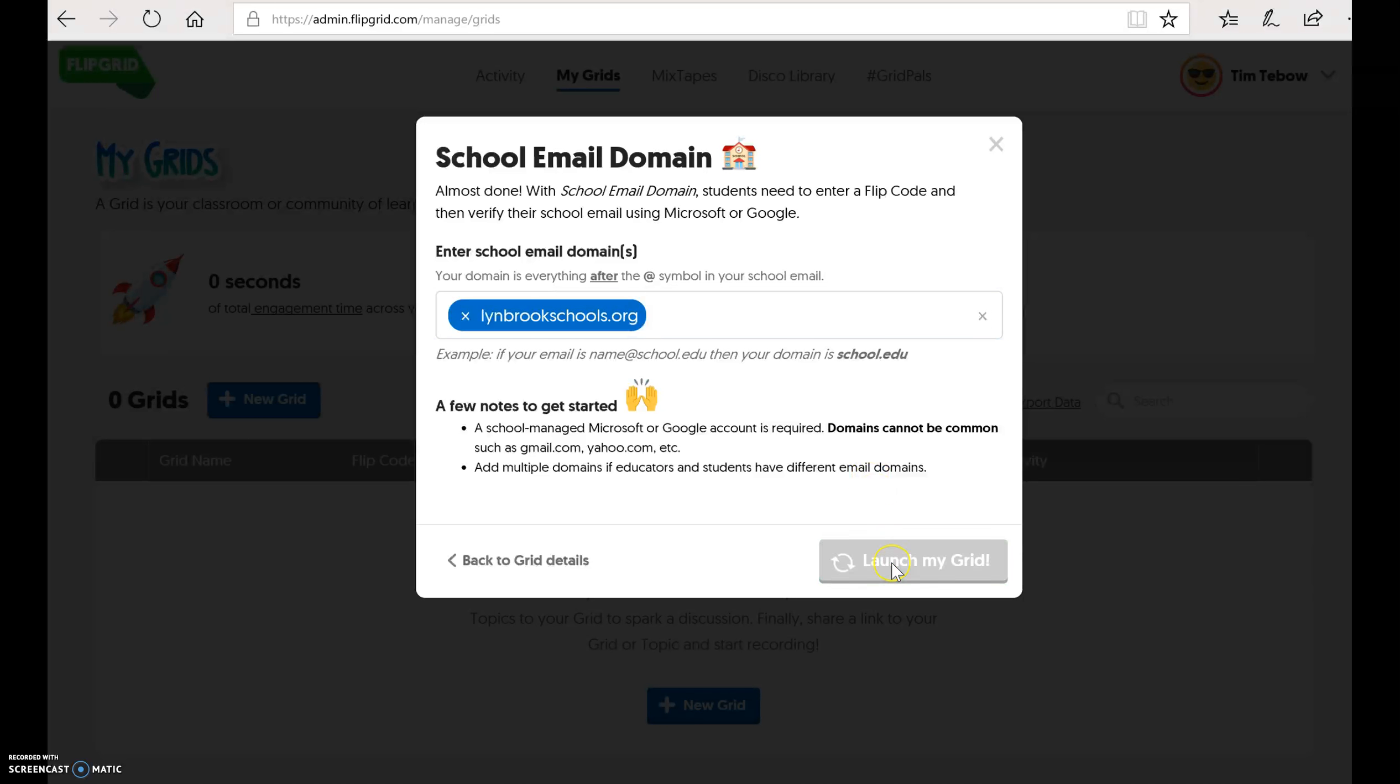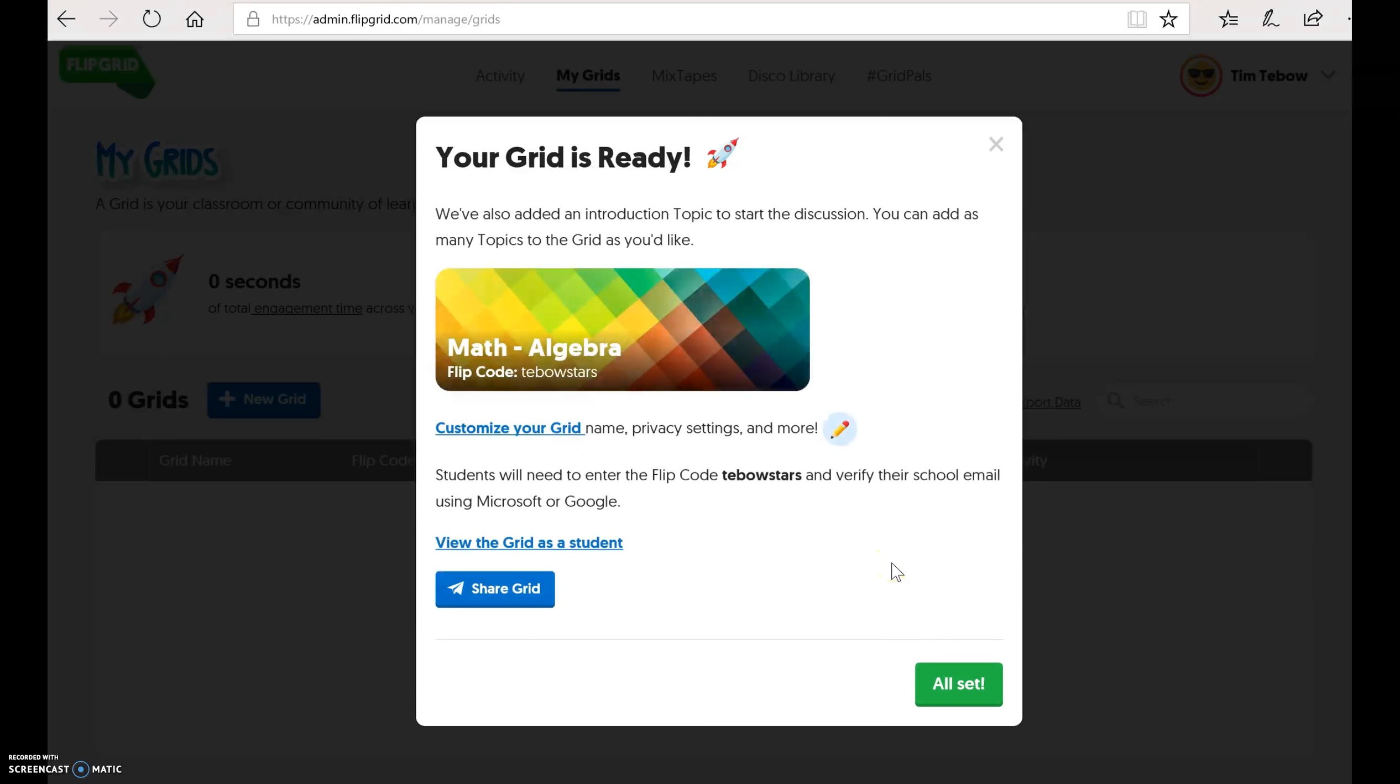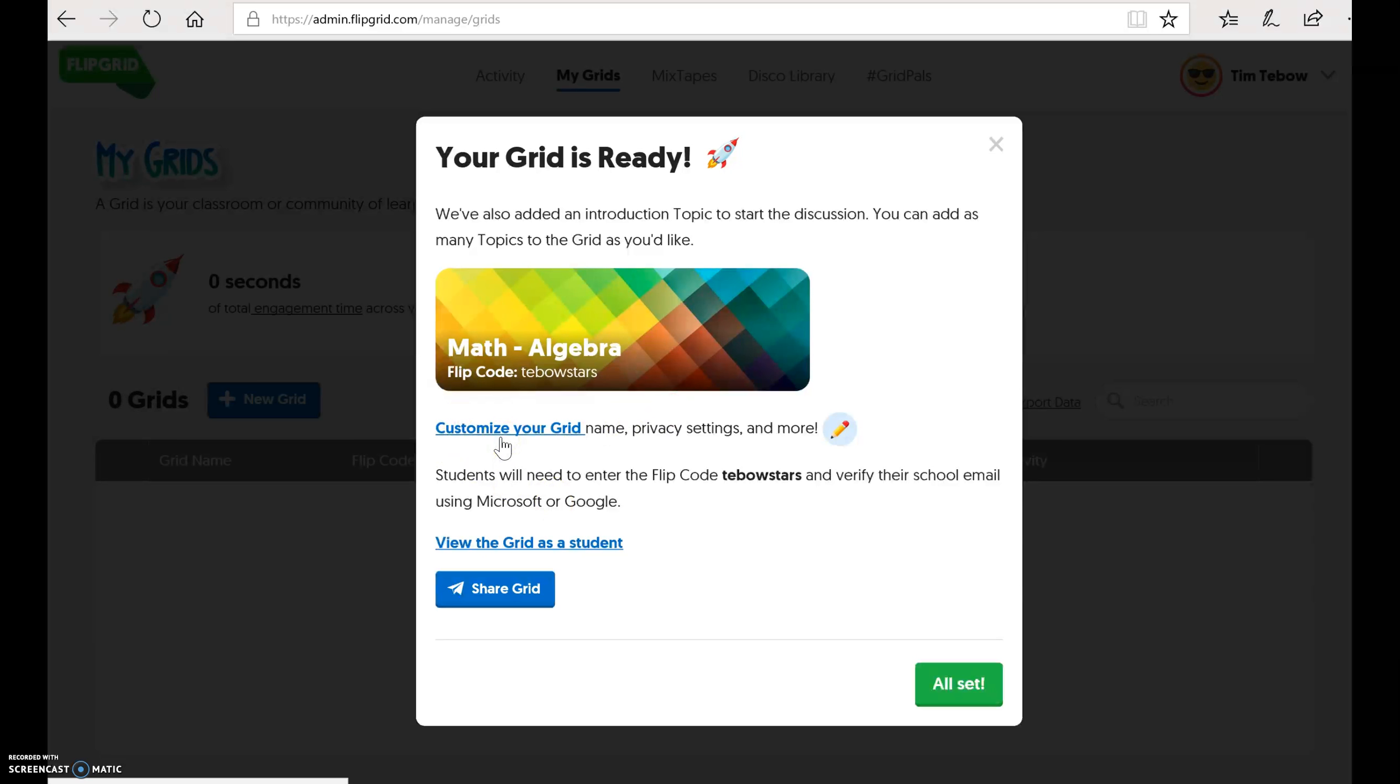And then you're going to click Launch My Grid. And this gives you a little preview of what it looks like. You can customize your grid with some privacy settings. We'll go over that in the next video. But this is how you're going to create your first grid. And if you're all set, you can click All Set, and you should be ready to go. And now we're going to begin adding topics to our grid.